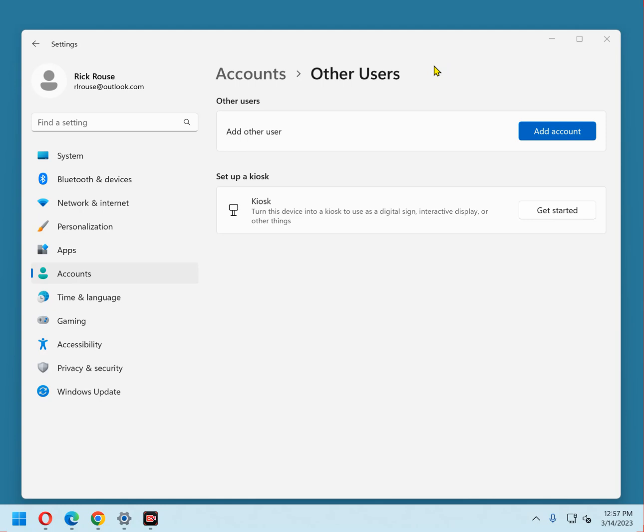For example, it's quite easy for an administrator to accidentally delete an important system file or change a setting that renders the PC unstable or even unbootable. This is why every computer owner needs to have both an administrator account and a standard account on their PC.